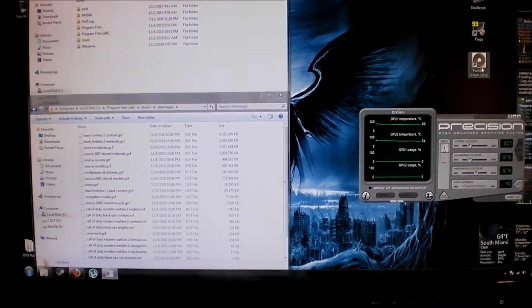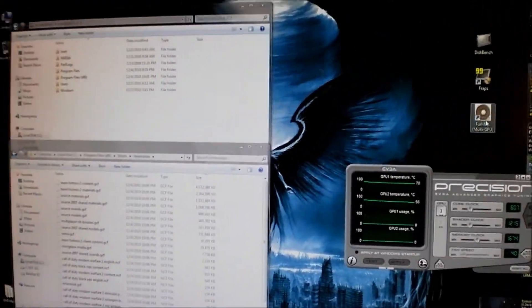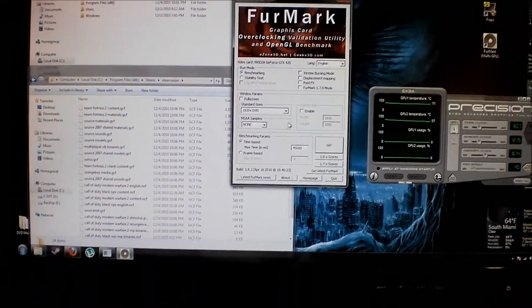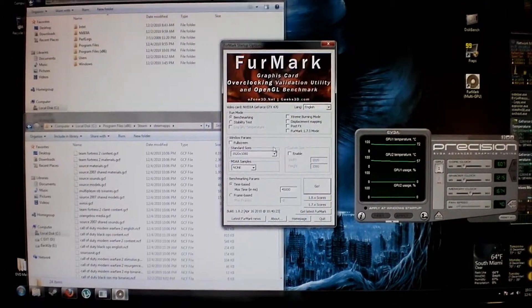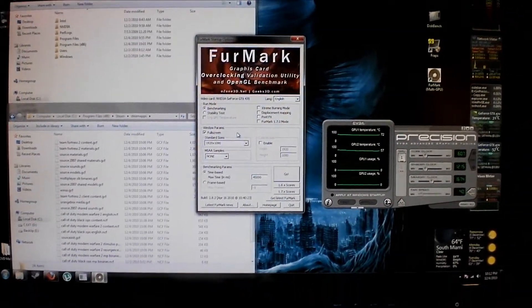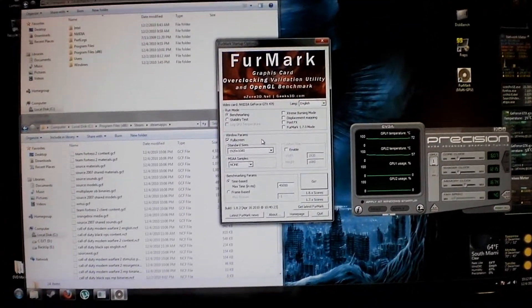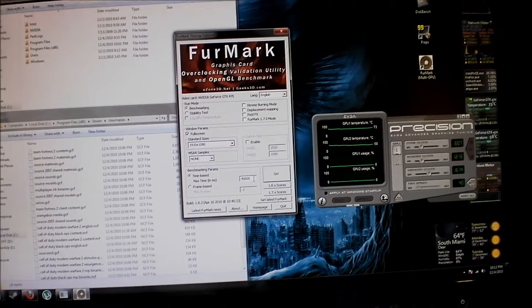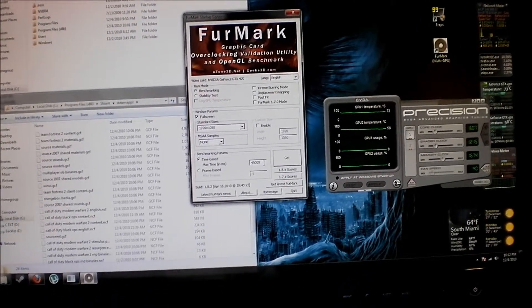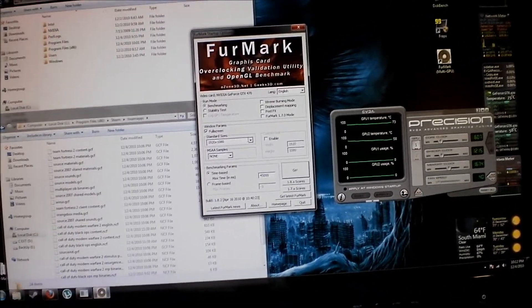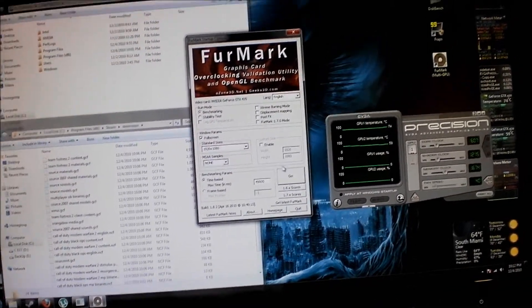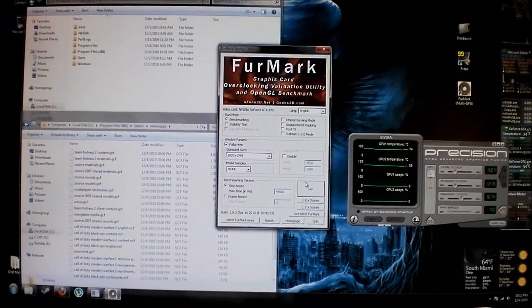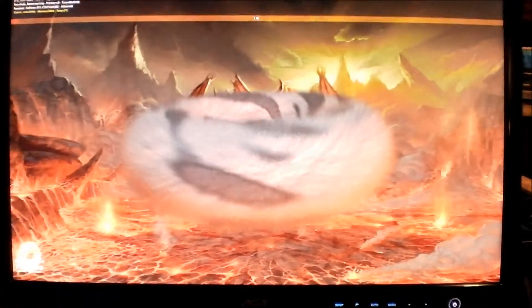Alright, so now it's time for FurMark. This is a pretty good program that essentially just makes a giant fuzzy donut and benchmarks the video cards. They're going to do that for 45 seconds, and let's see what resolution we're getting and the frames per second.